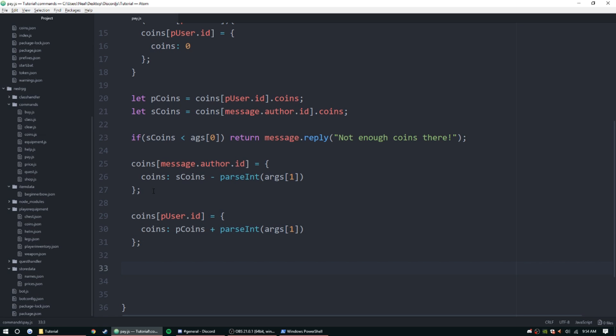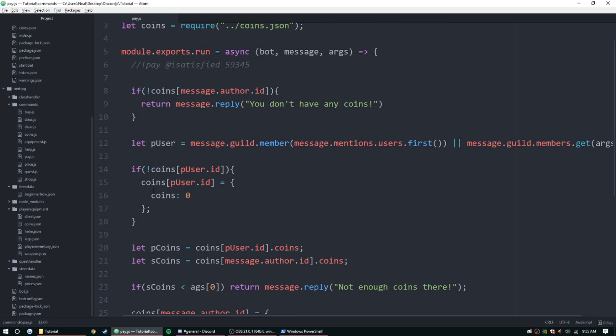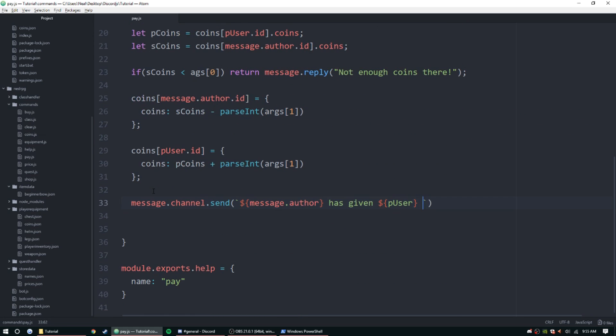And now we can go ahead and just output the message that it's been successful. So message.channel.send, we can do message.author has given pUser args one points. All right.